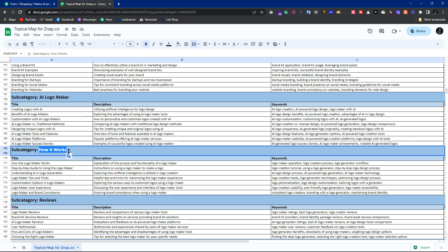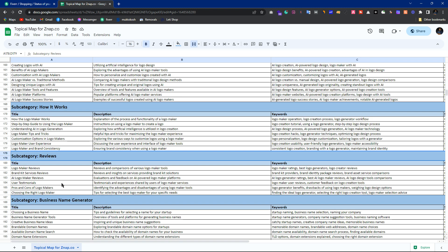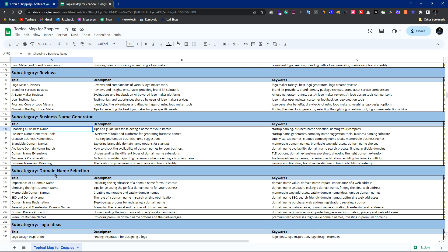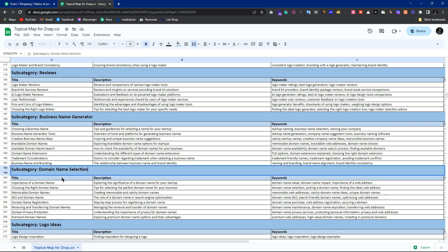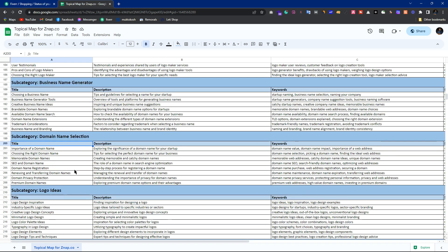'How it works' is informational, 'reviews' is also informational but can convert traffic from informational to commercial. 'Business name generator' is itself commercial. 'Domain name selection' — you can add a tool like a domain name selector; it depends on what tools you are adding to your website. I have provided you concepts and bunches of topics — separate them, elaborate and expand them, ensuring intent is commercial or informational-to-commercial.